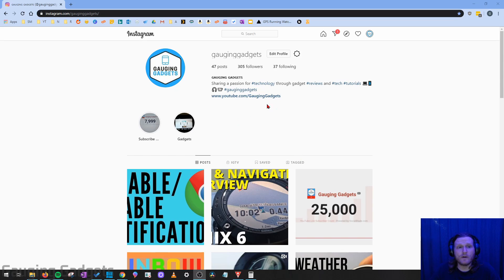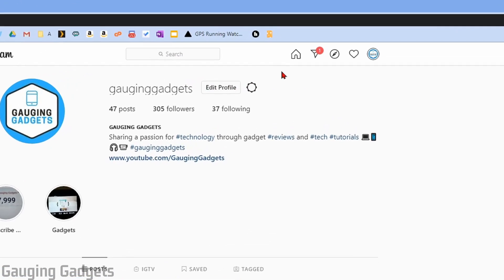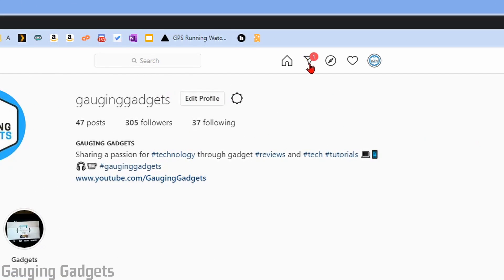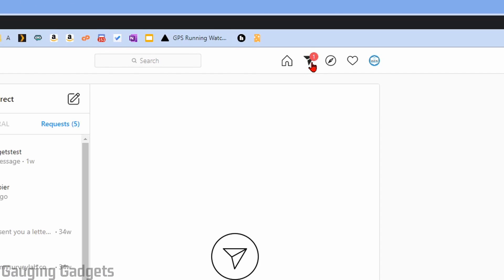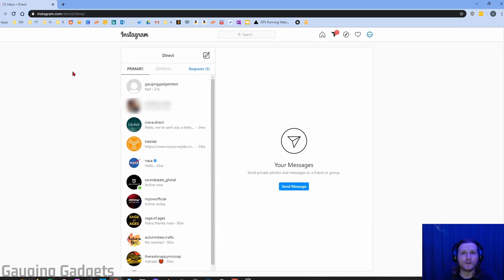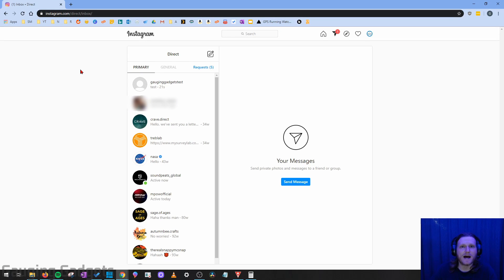All you have to do is just go to Instagram, log into your account, and then instead of going into the developer options, all we have to do is just select the little airplane button in the top right up here. And this will bring you to the new desktop direct message page for Instagram.